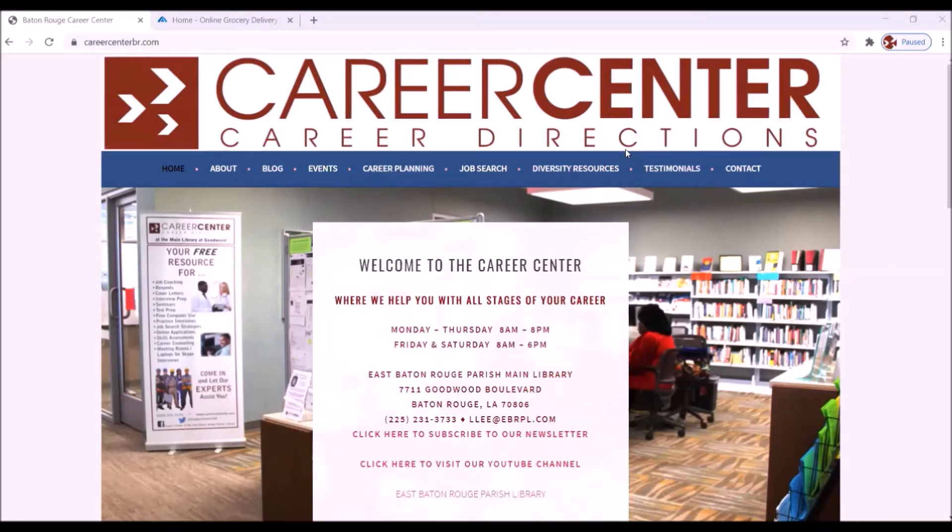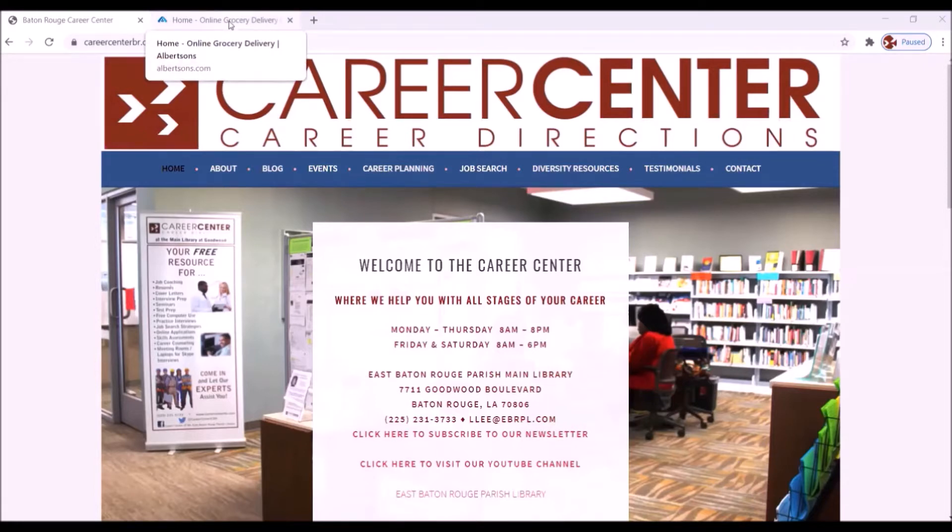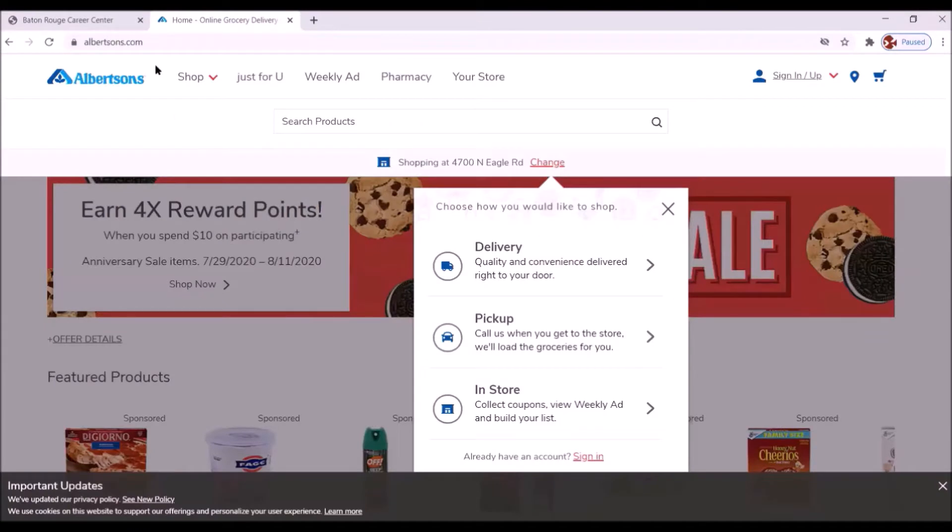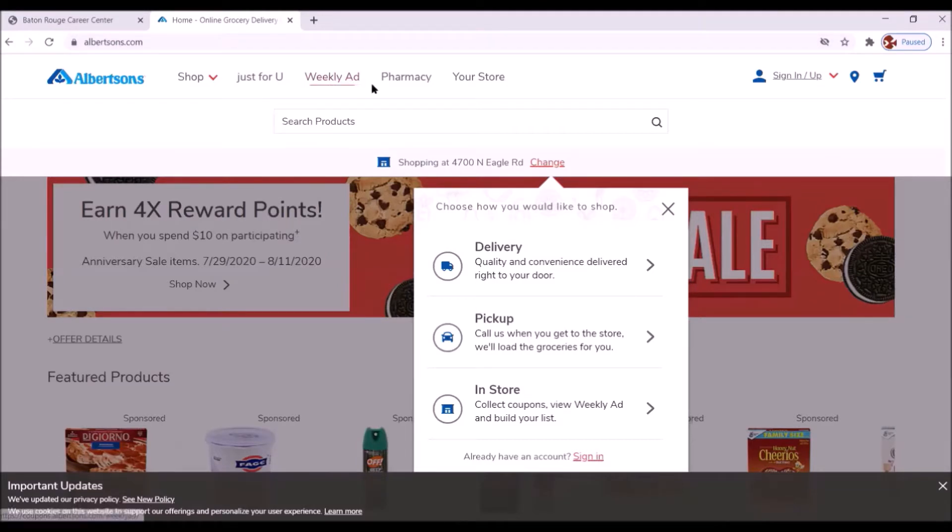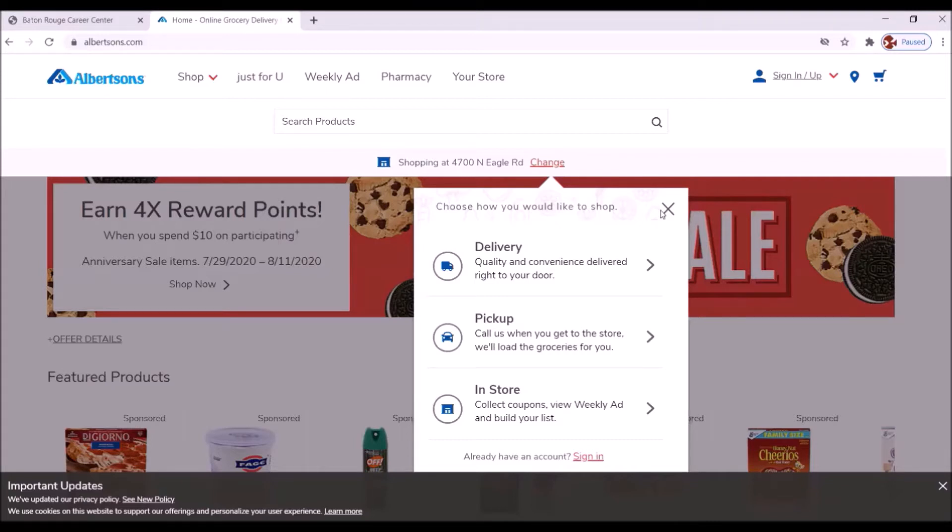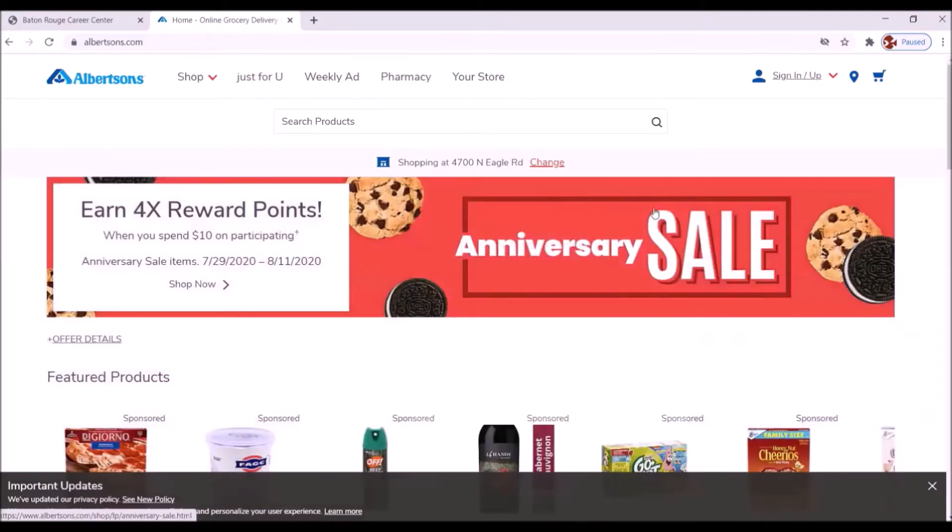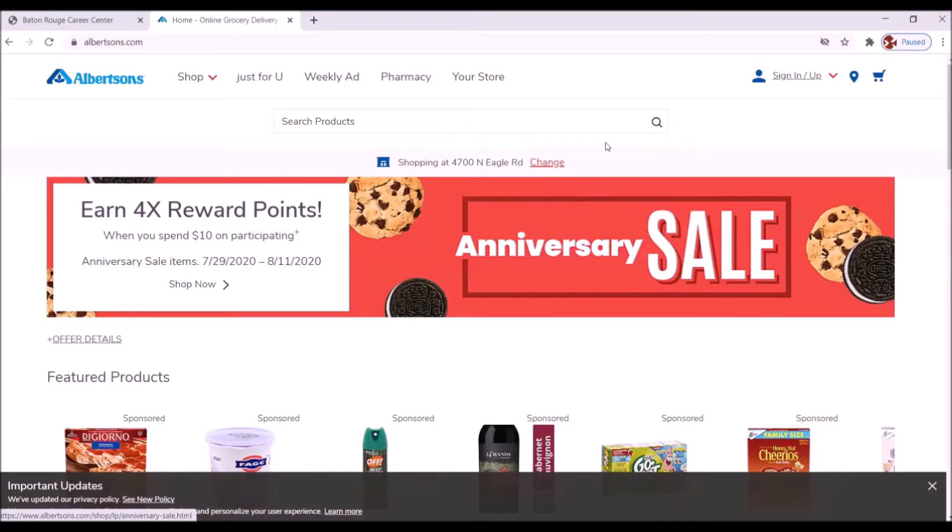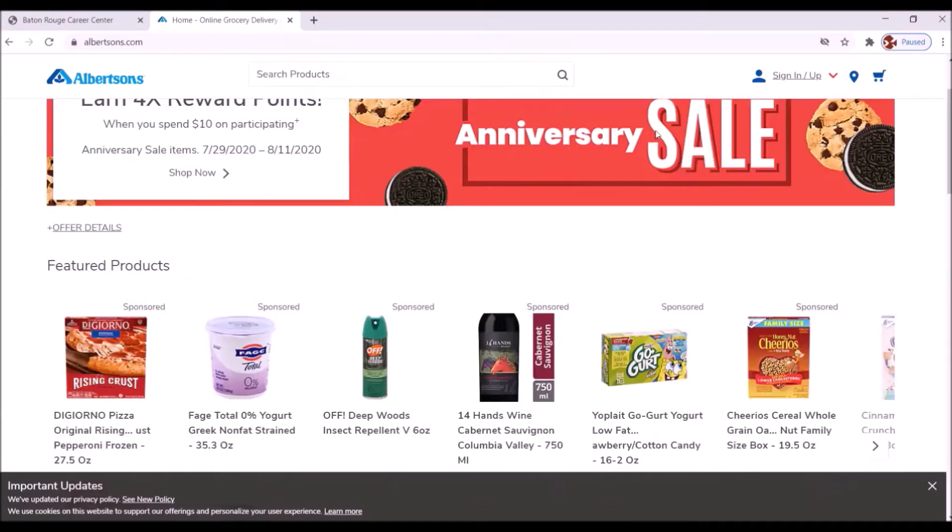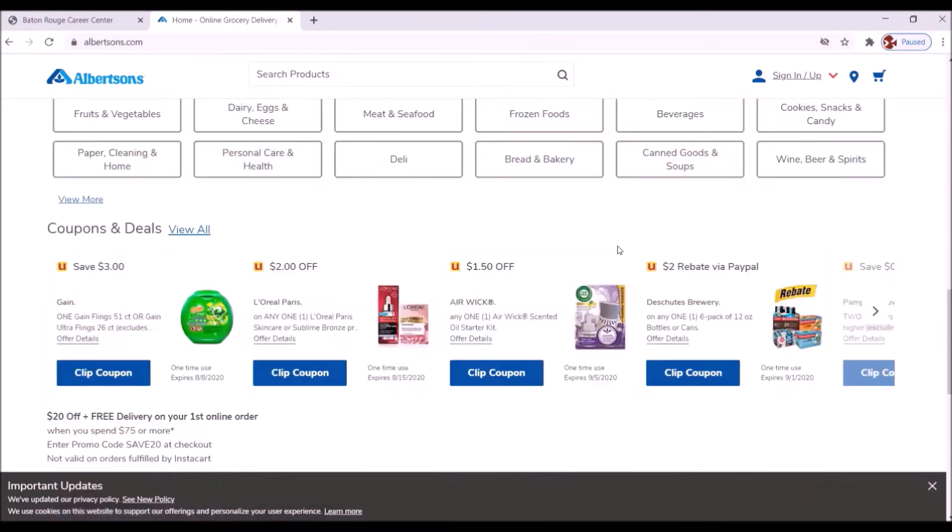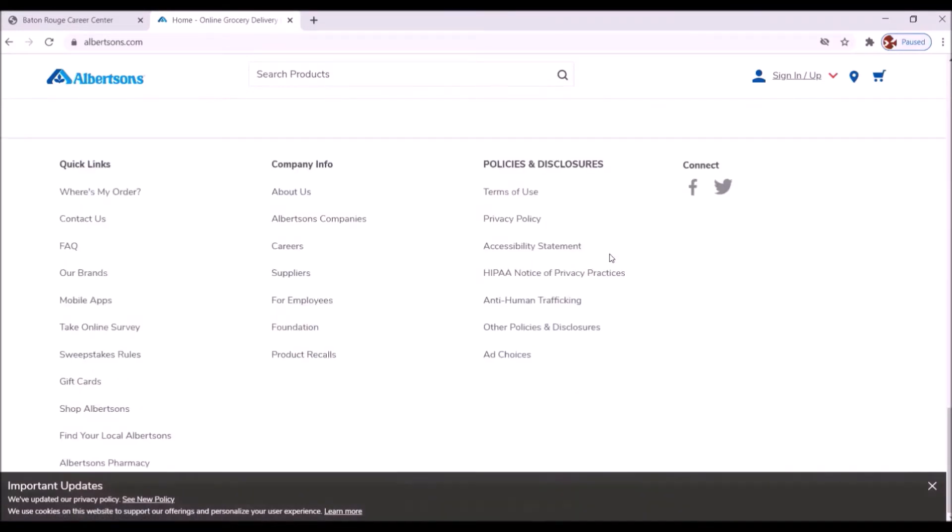Now the first thing we're going to do is go to Albertsons. In the address bar you want to type in albertson.com and that's going to bring you to this screen. You also notice right here in the middle of this screen they're asking you right away choose how you would like to shop. We're not shopping so we're going to close that. What we are looking for is something that says jobs, join us, careers. We don't see it here at the top so let's scroll down to the bottom. And under company information you see the word careers. Let's click on that.